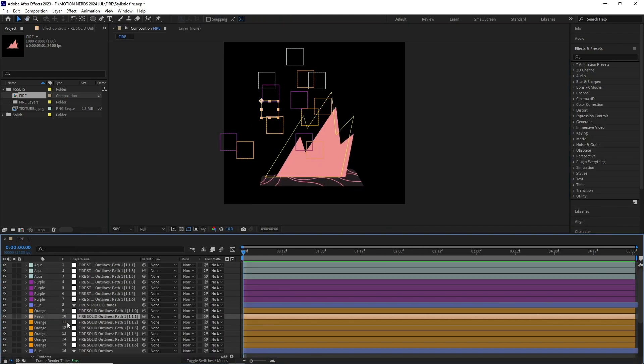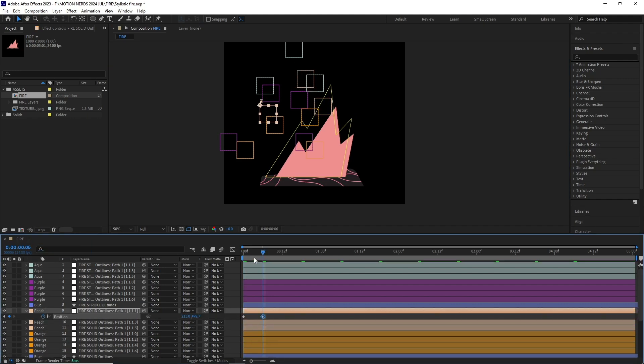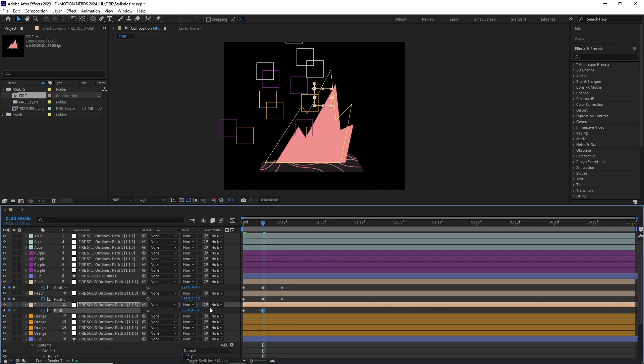I repeated this entire process for the fire solid shape layer and after a RAM preview this is what we got.